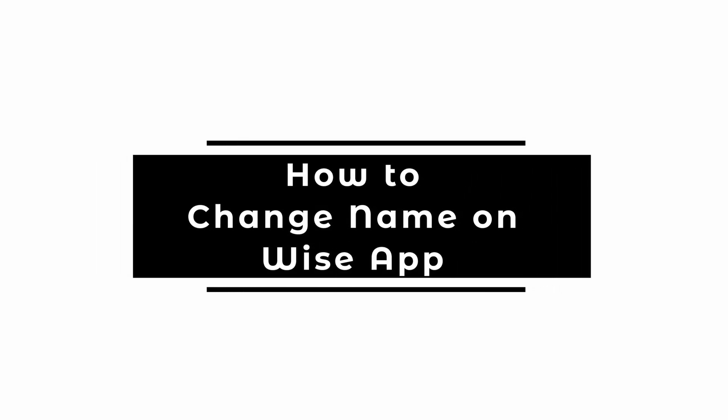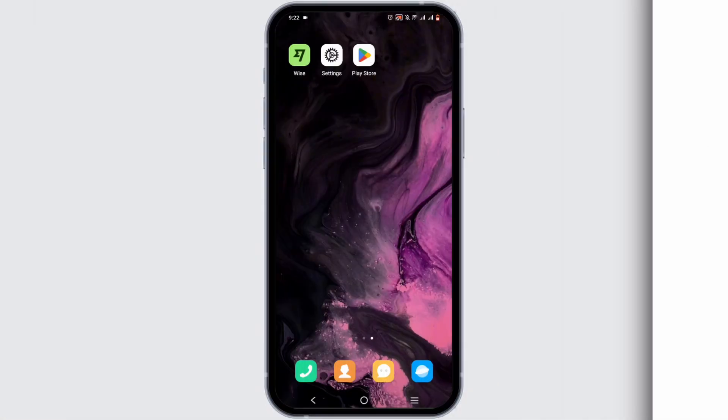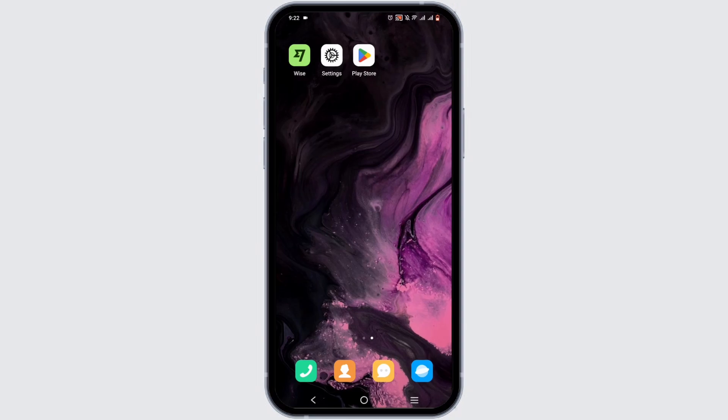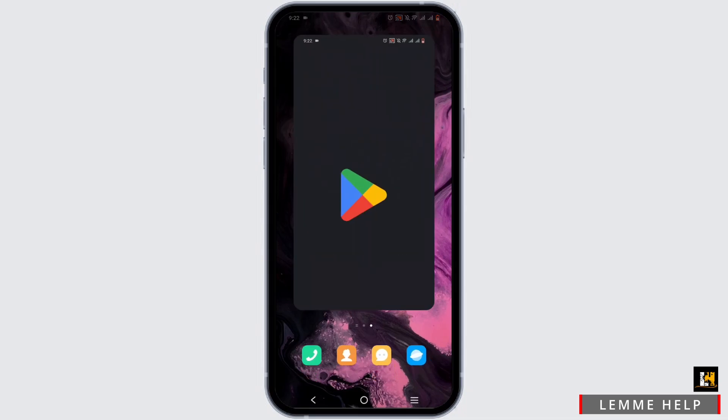How to change name on Wise app. Welcome to Let Me Help, and let's get right into this easy tutorial. To change your name on your Wise app, it's pretty simple. First, tap open your Play Store or App Store if you are on your iOS device.